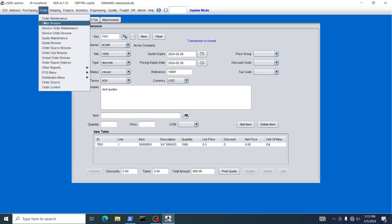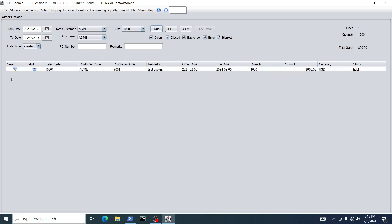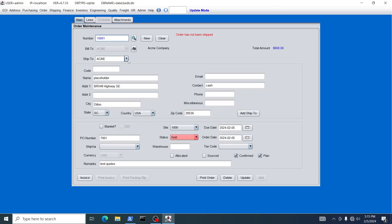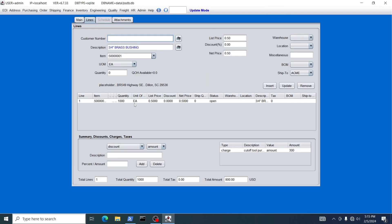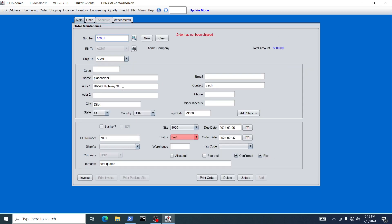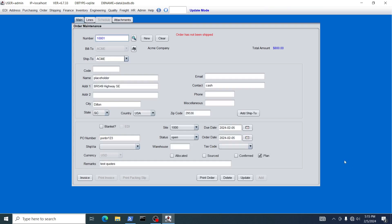If we go to Order Browse, we should see our order here — and there it is. The line items are there for the brass bushing, and the summary charge for the cutoff tool is there as well. Orders created from quotes will be put on hold, because typically your customer will provide a legitimate purchase order number. Let's say the customer gave you PO number 123. You may also want to change the due date for delivery. Once done, change the status to Open and click Update — now your order is ready.